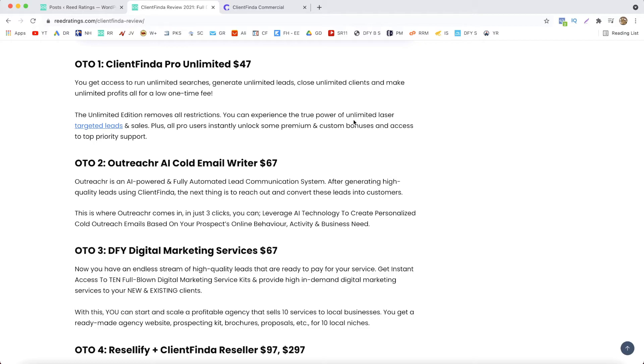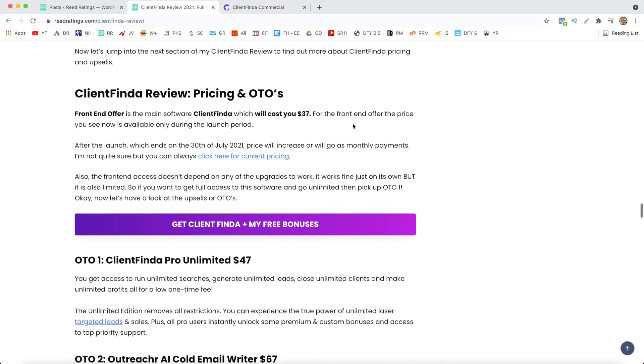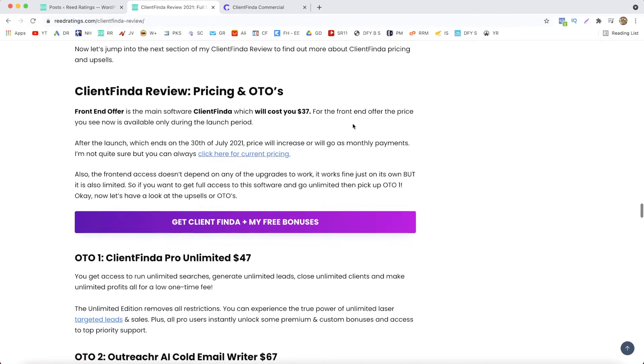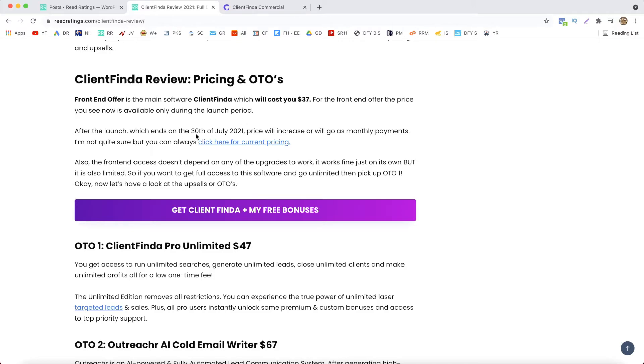Now I will go through the pricing and the upsells. So the front end offer, as of today when I'm recording this video, it's the 26th of July, and the price you see here for the front end offer, $37, is only available during this launch period. And the launch period will end on the 30th of July. And after that I think it will go as monthly payments or the price will increase, but as far as I'm aware it's going to be $67 after the launch.